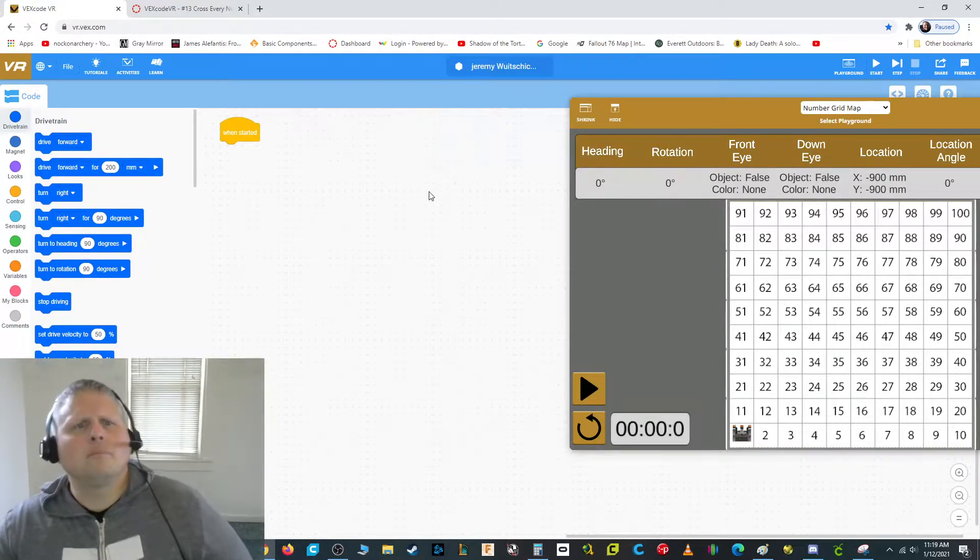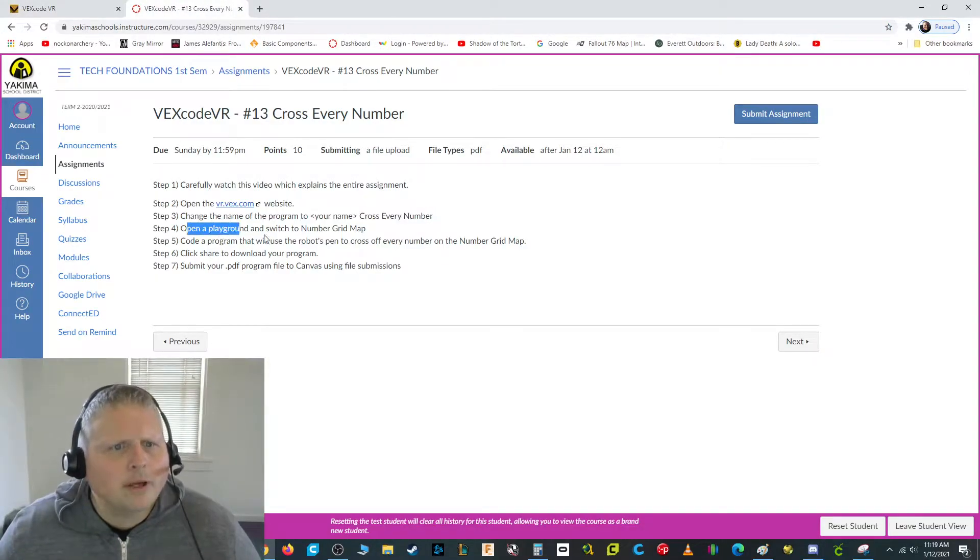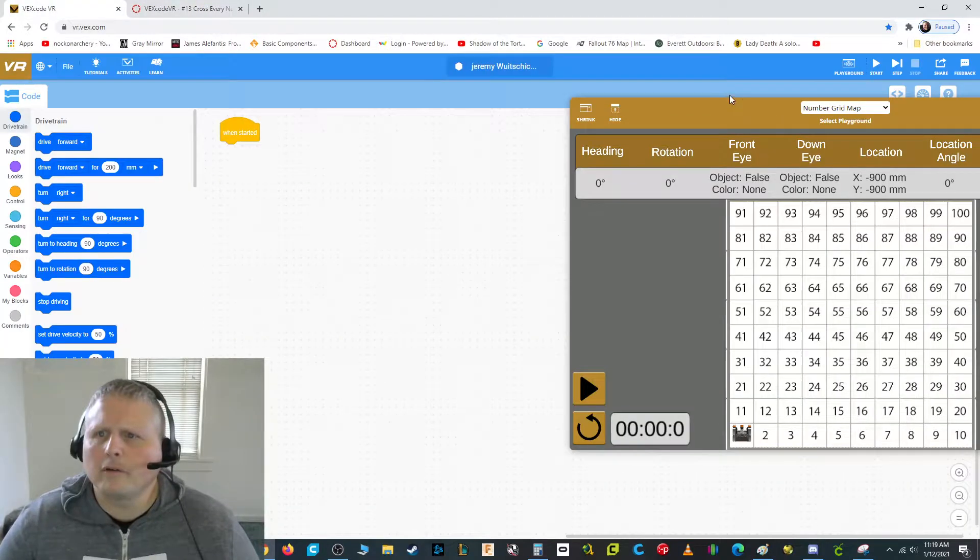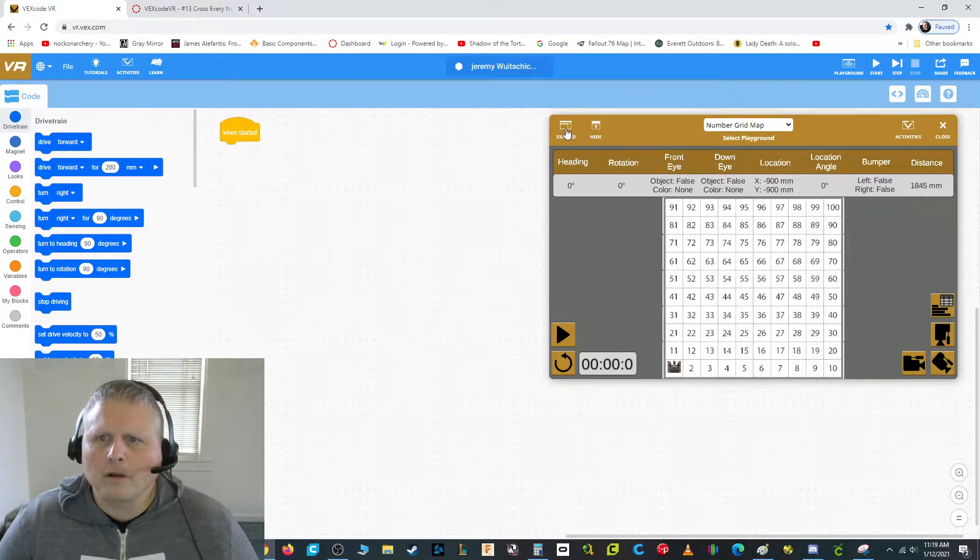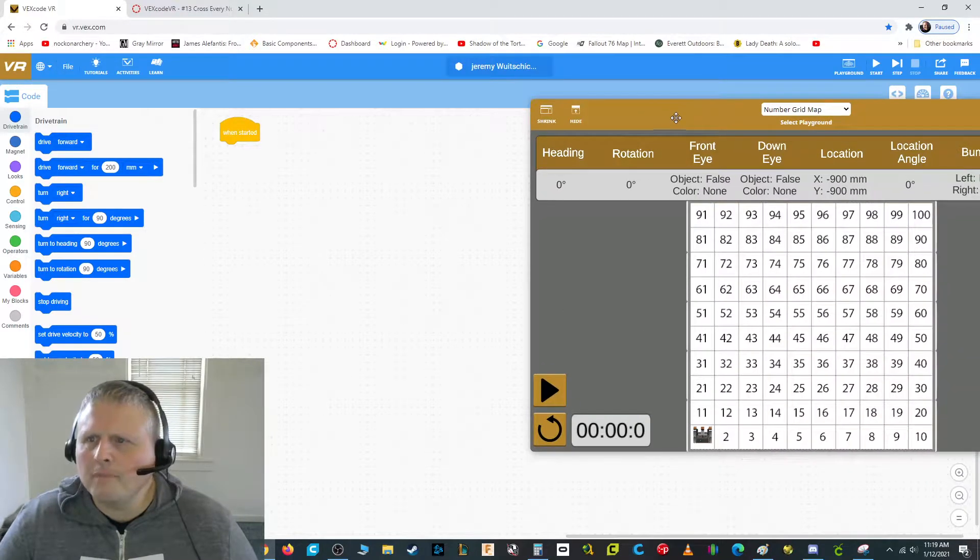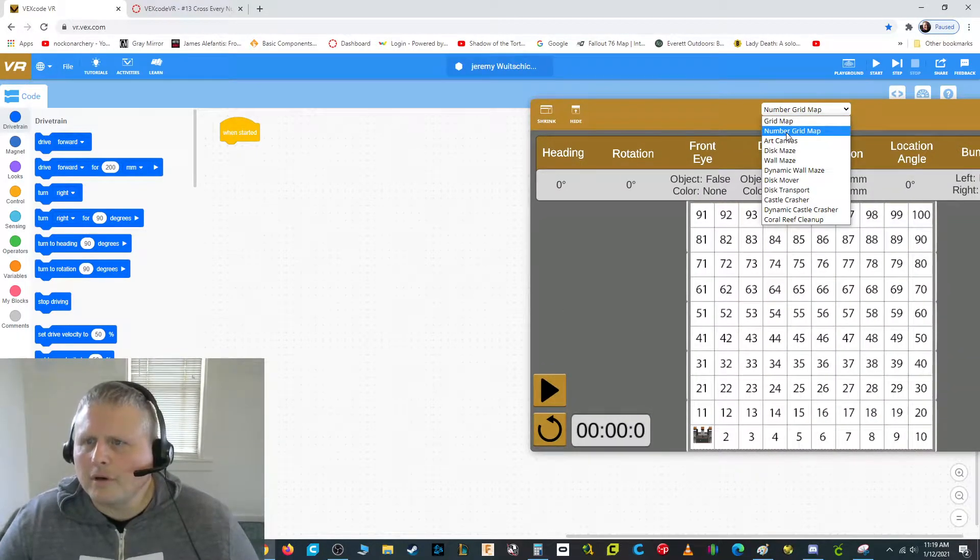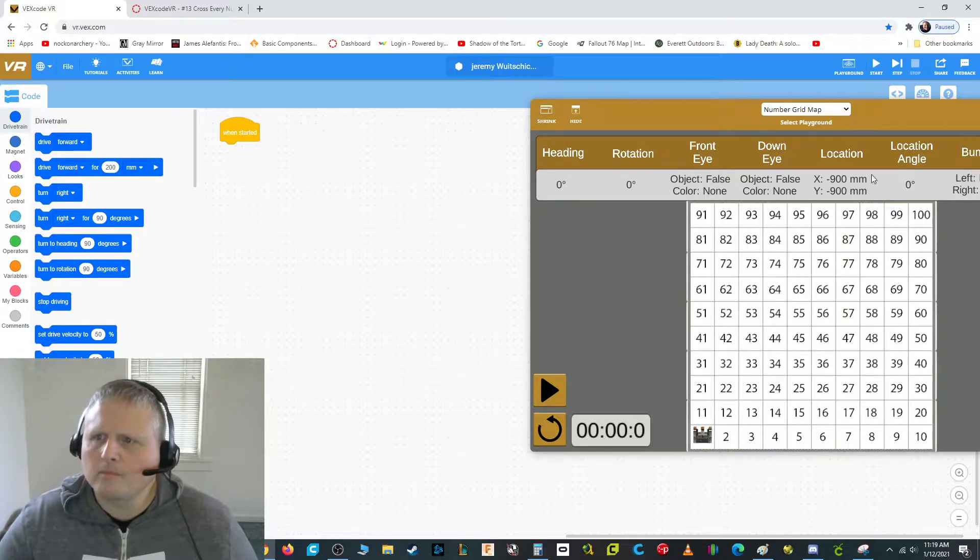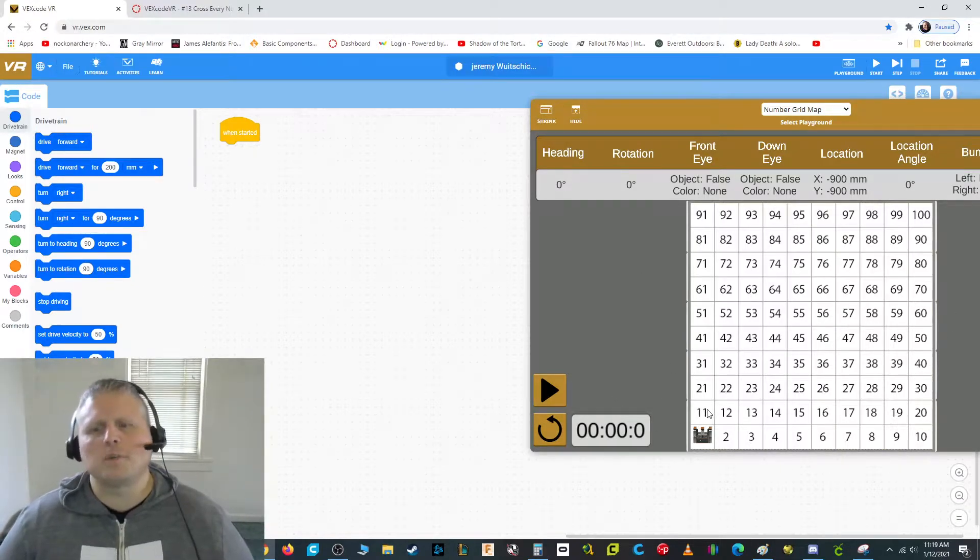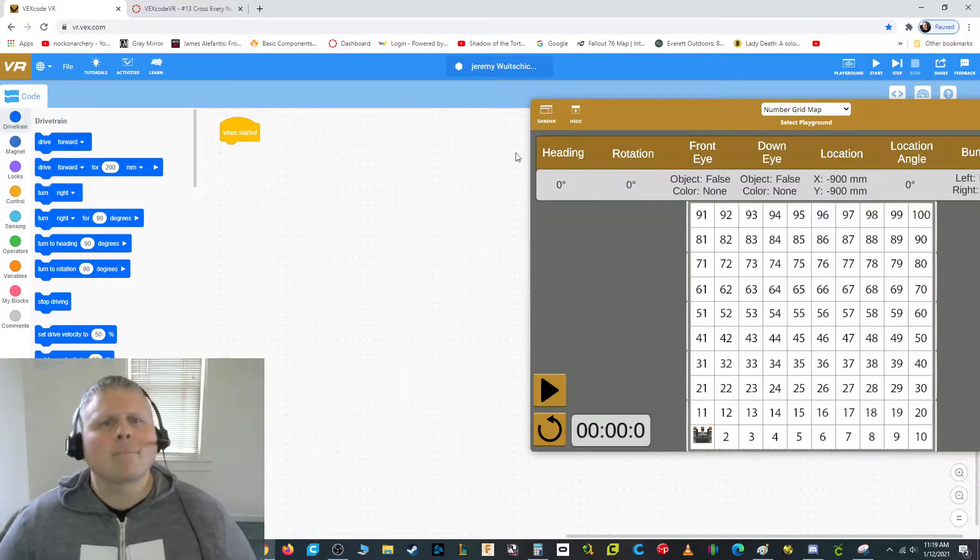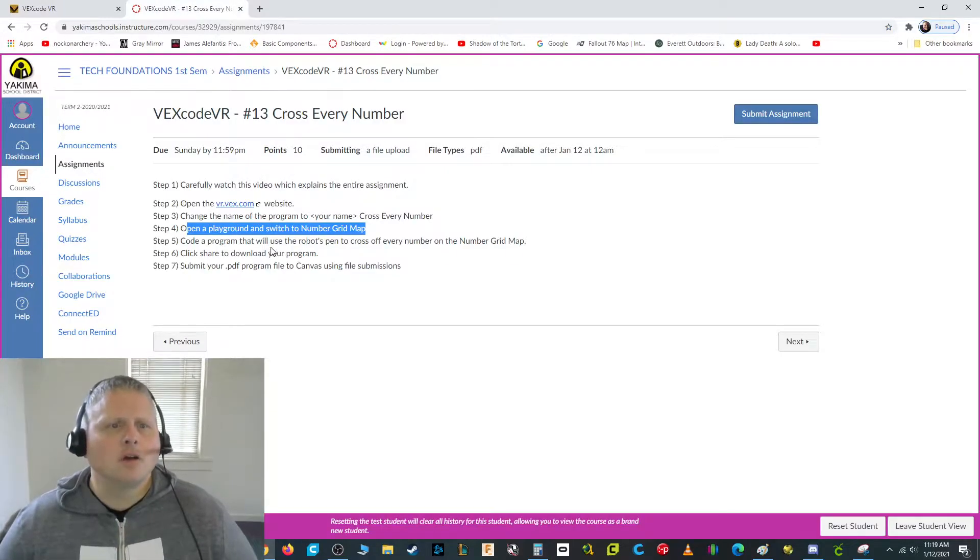Done. What's next? Open a playground and switch to the number grid map. I've already got that done, so you can click playground. I would highly recommend to expand it if it can fit on your screen. And then you're going to go down here to number grid map. You should see this. And each one of these squares, by the way, are spaced out by 200 millimeters.